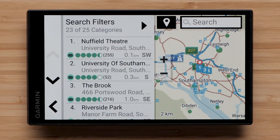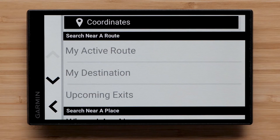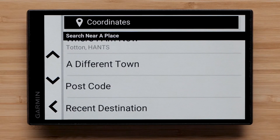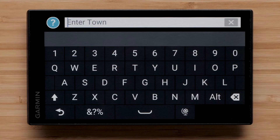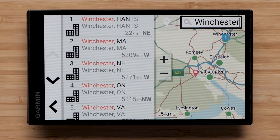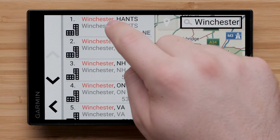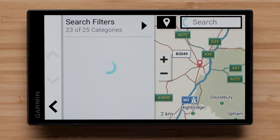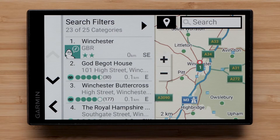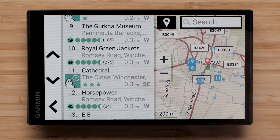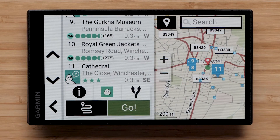You can also select the Location icon if you want to search in a different town. Enter the name of a town and select the Search icon. Choose a location and touch Select. Then choose a destination from the list and select Go.